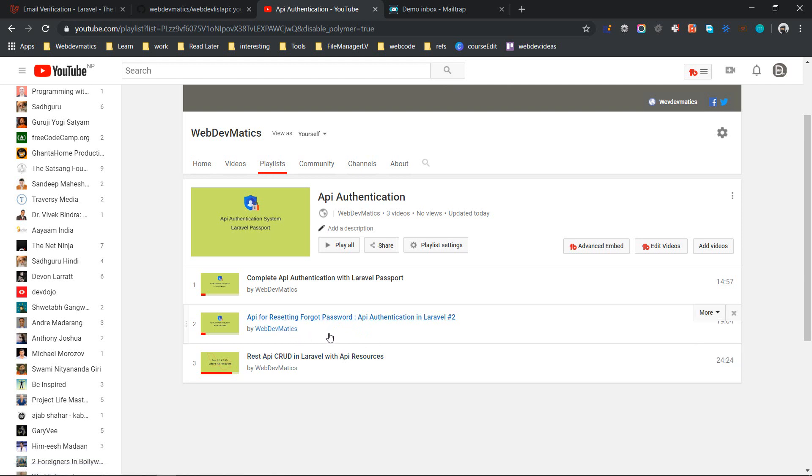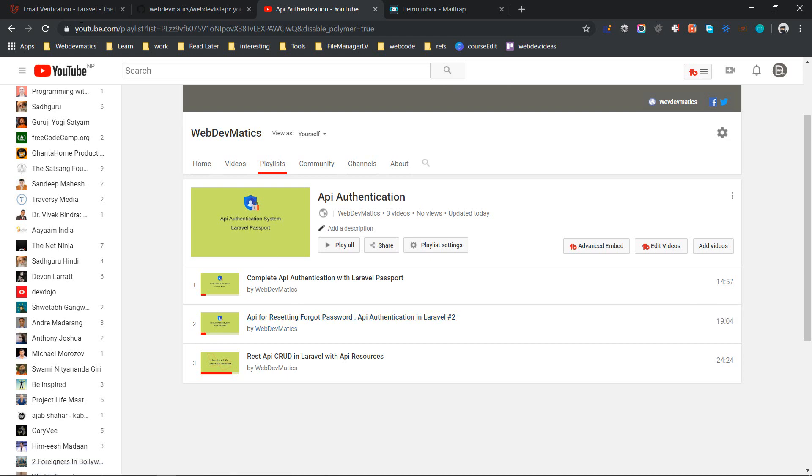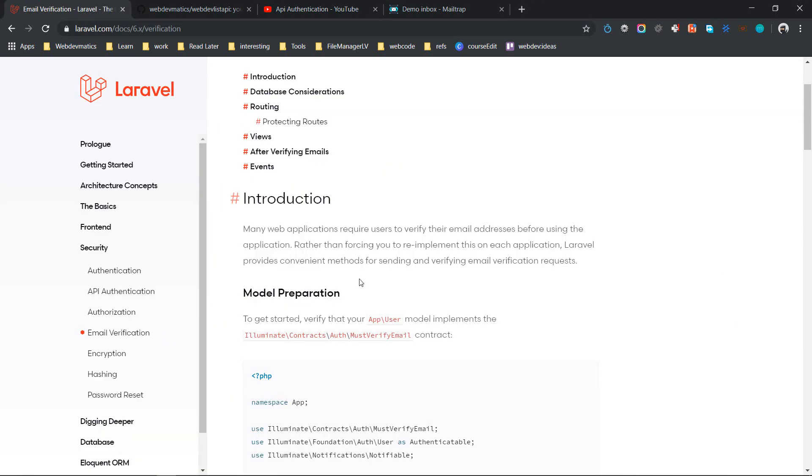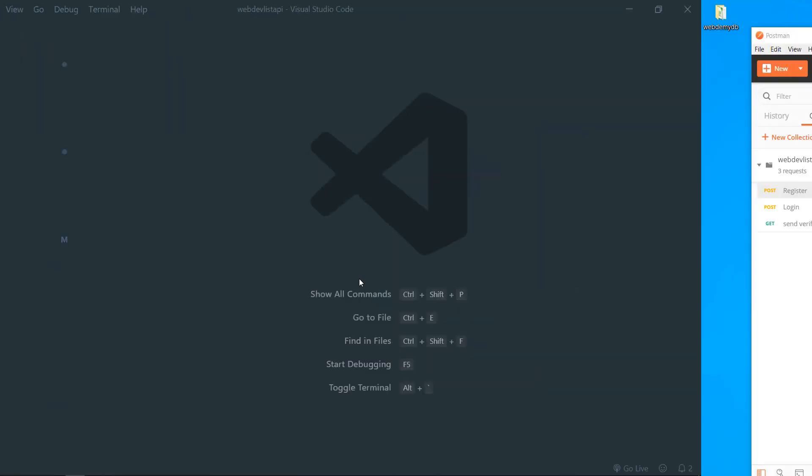One part remaining is to verify the user email using API. So Laravel comes with this email verification out of the box, but unfortunately this only works for web routes. So for API routes we need to make a bit of change and we'll see that in this video. Let's get started.